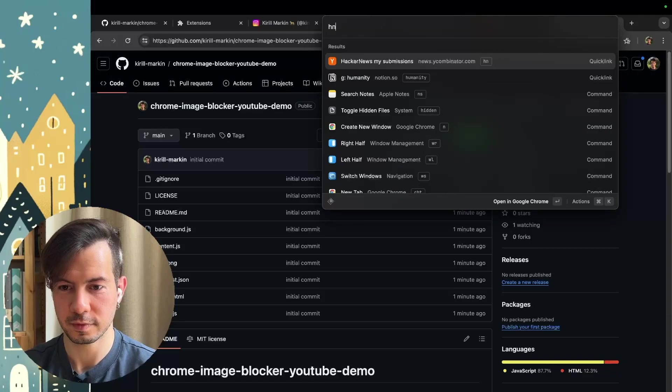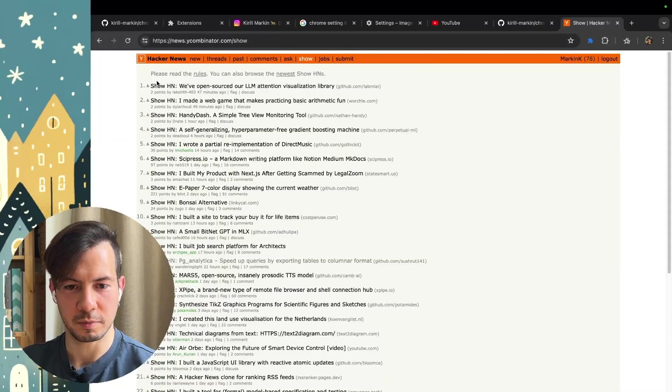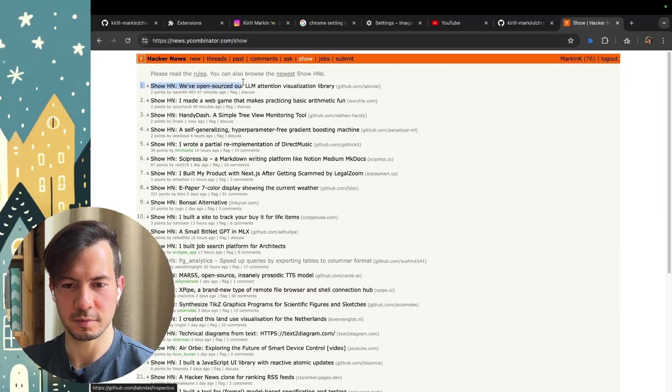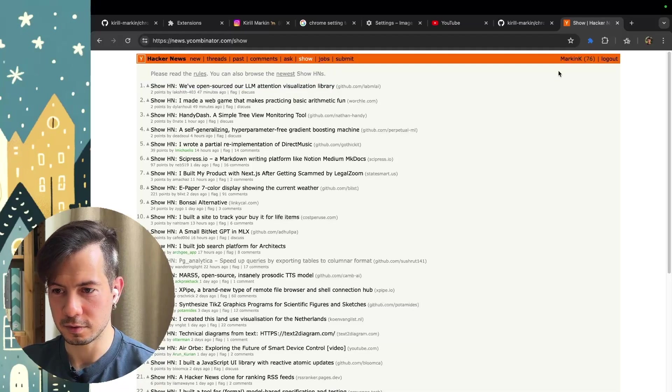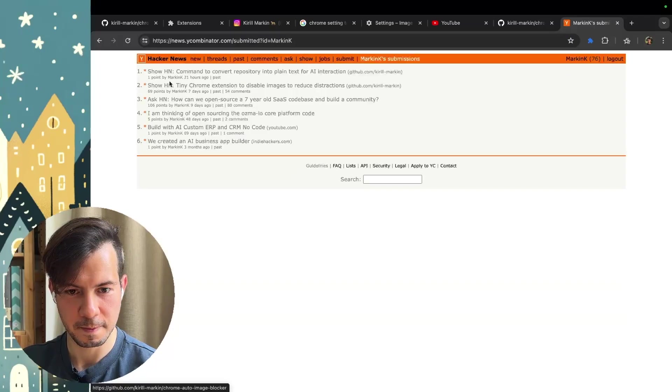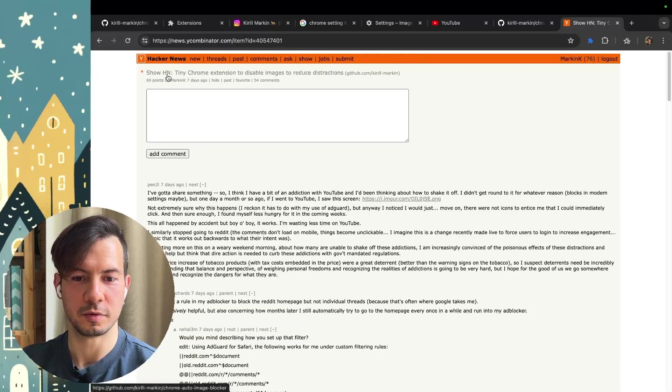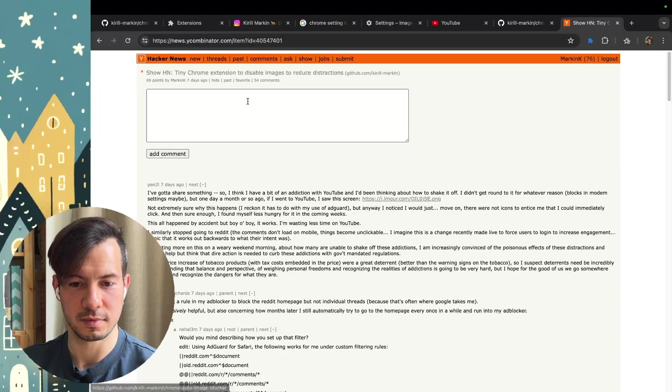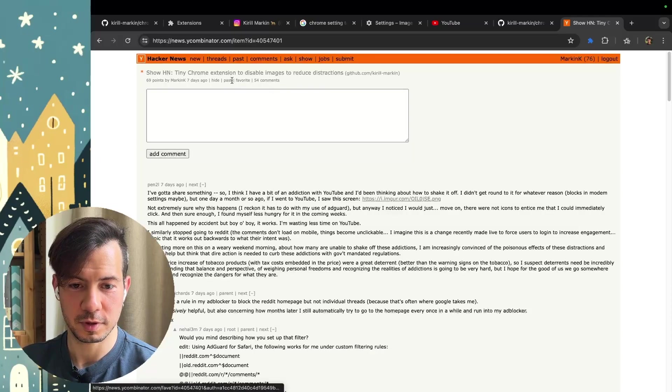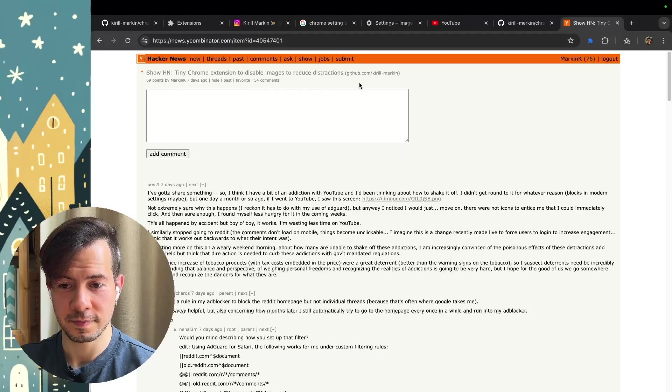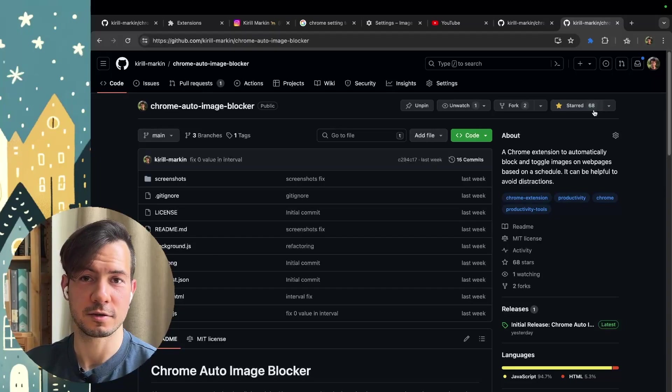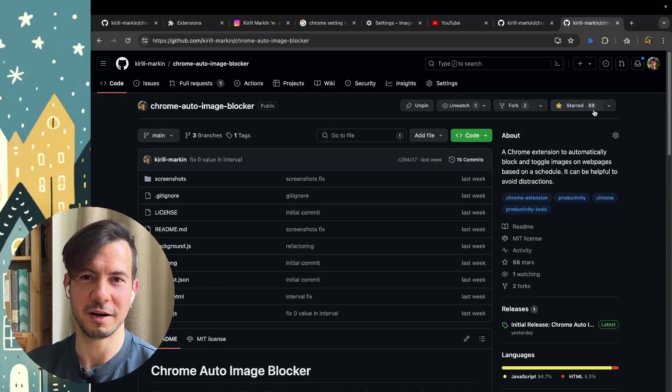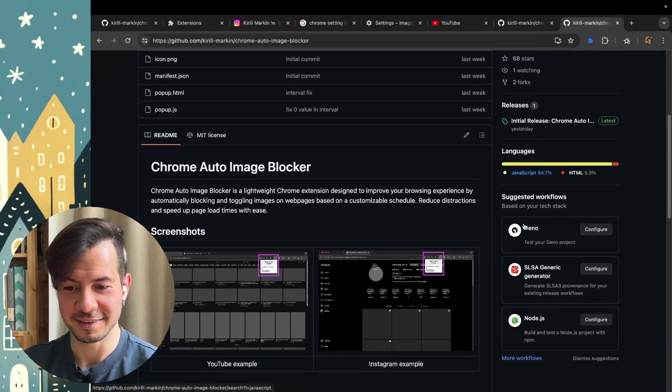And only one thing left. We should go to Hacker News on the morning for USA and publish something like that. Show HN our repository. I did it with this title and submissions. Show HN tiny Chrome extension to disable images to reduce distractions. This is it. No text. Nothing. 54 comments. 69 upvotes. And as a result, 68 stars. Actually I think 10 of these stars is my friends, but all other people I don't know them. And it's pretty fun.